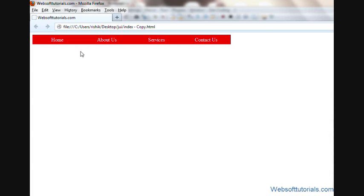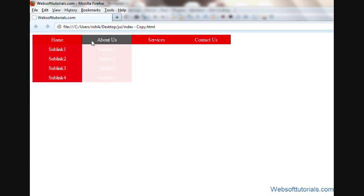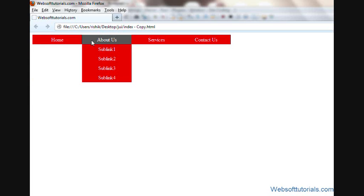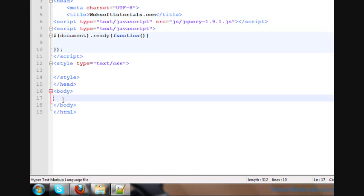Hi guys, this is Rishabh Kapoor from websofttutorials.com. In this video I'm going to show you how you can make your own jQuery dropdown menu. You can see this menu — I have applied a fade effect, you can apply a slide effect, you can apply hide/show effect. So in this video I'll show you how to make this, so let's begin.